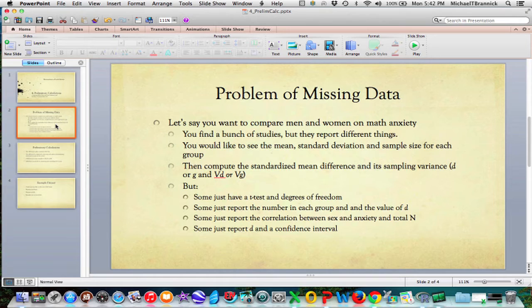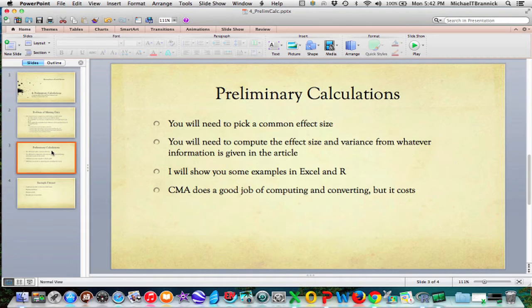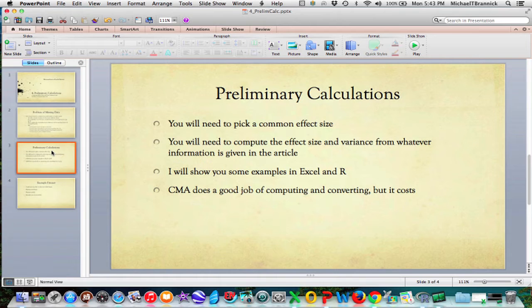What you want to do is convert all of that so you have one effect size. In this case, it would probably be D and the variance for each of those things. You need the common effect size. You need the variance from whatever information is given. I'm going to show you how to do that in Excel and in R. I'm not going to show every possible combination. Once you get the general idea, you should be able to do this yourself.